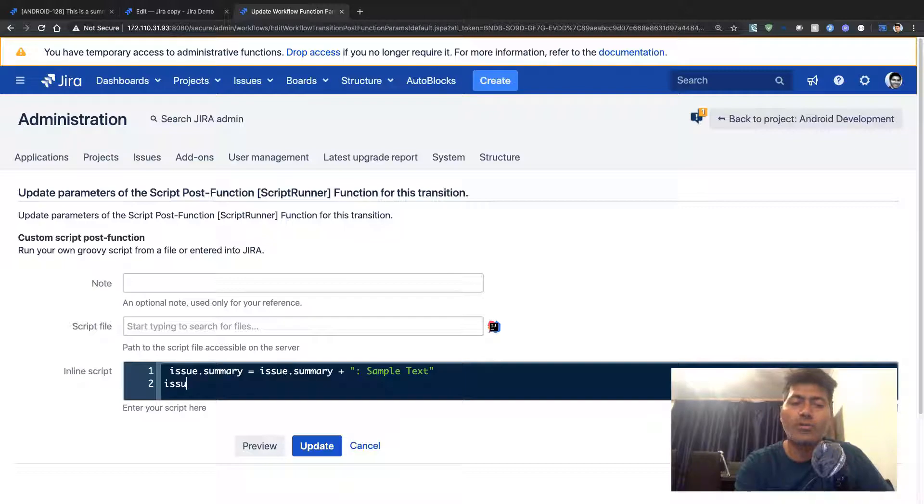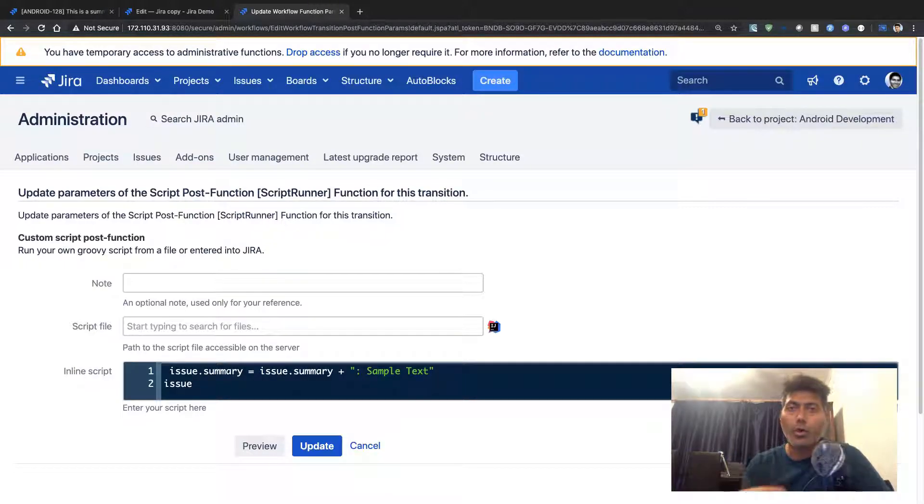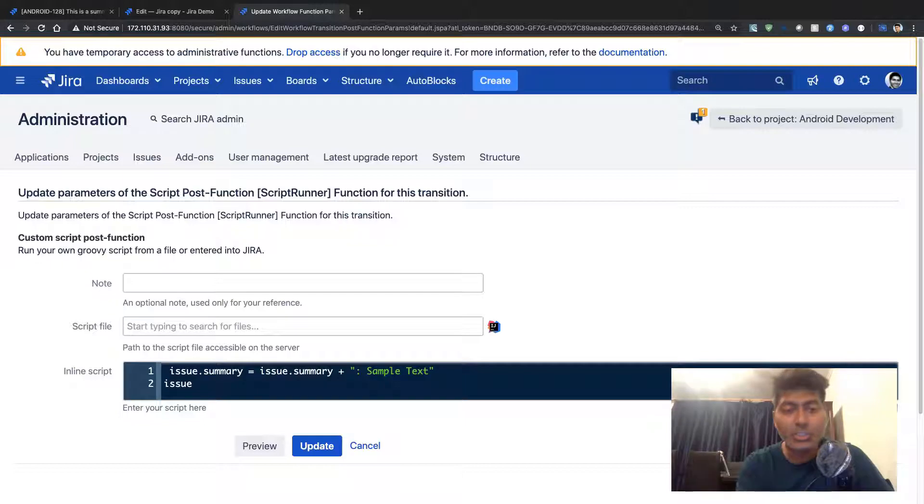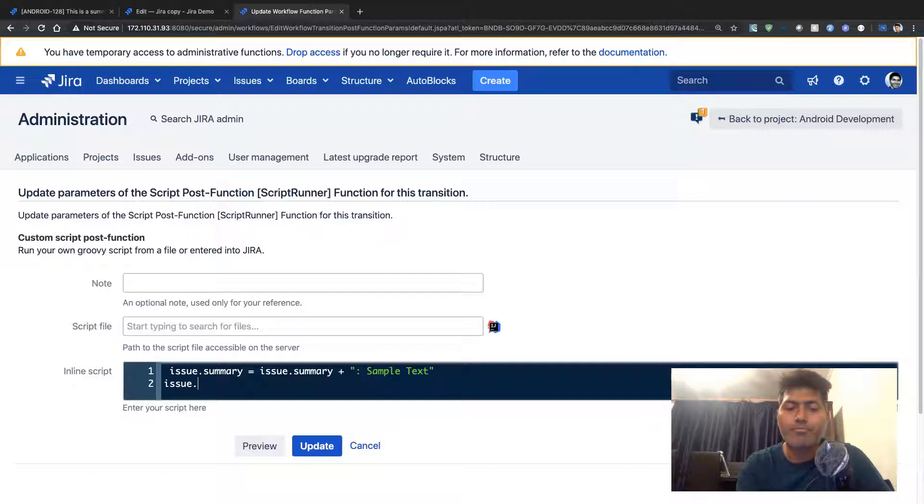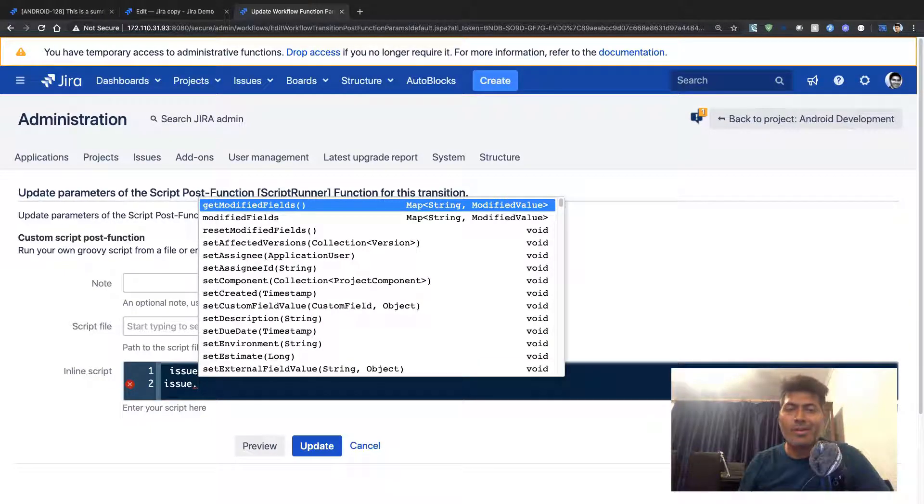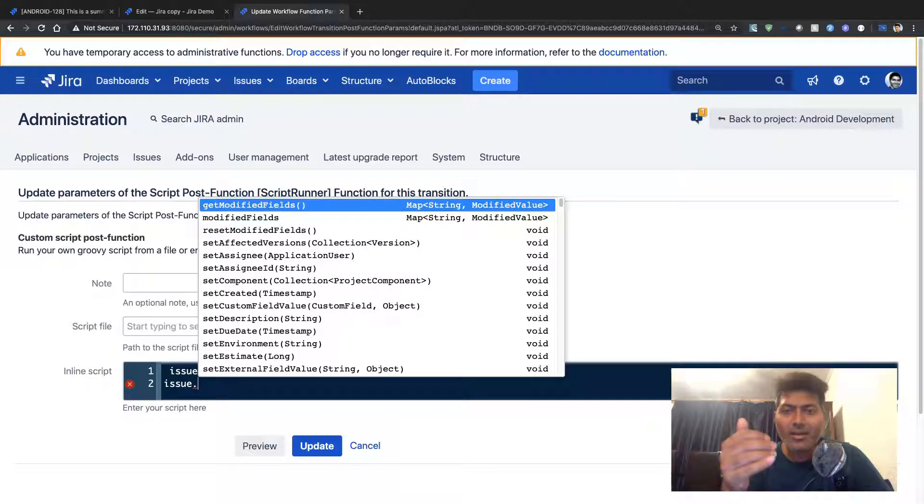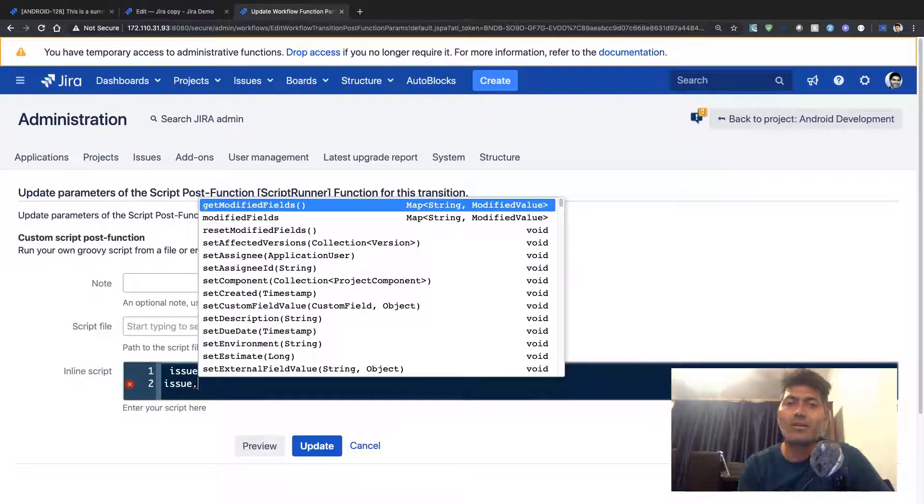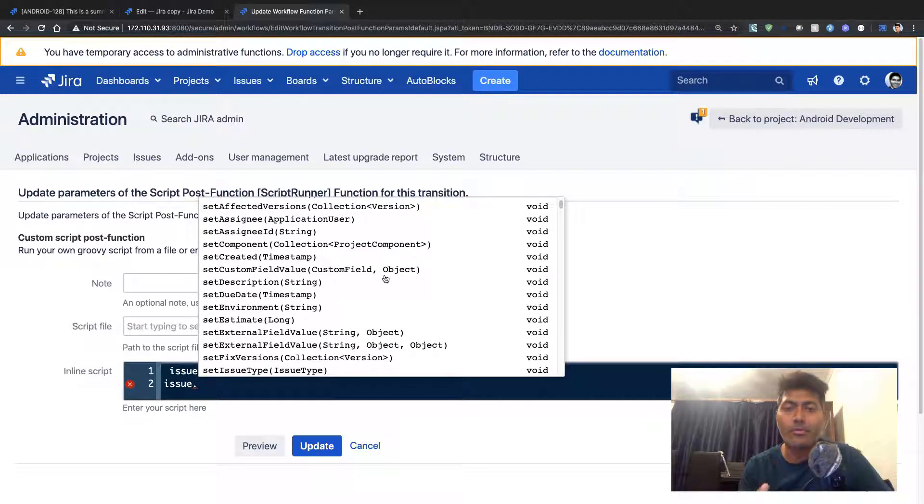With the new version of ScriptRunner, in case you want to know what all you can do with issue, you can click on issue and press control space on your computer, and you will get the list of all the methods or all the possible things that you can do with an issue.